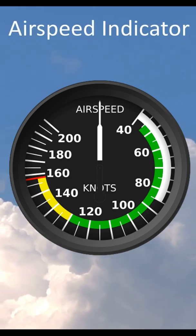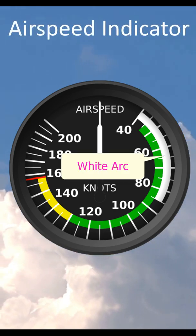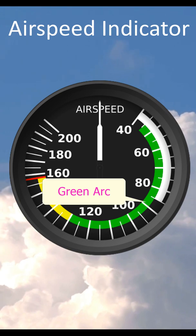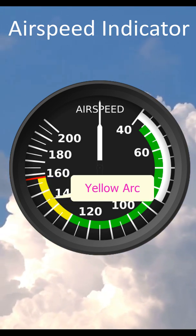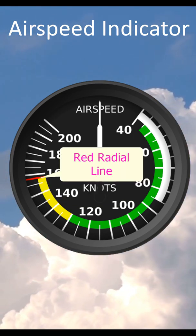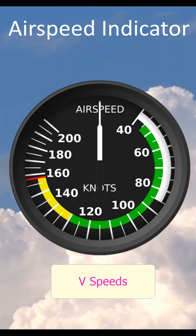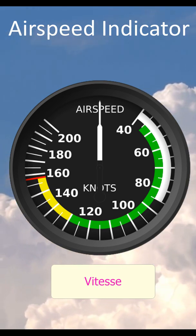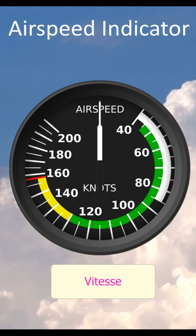The airspeed indicator has several markings consisting of different coloured arcs and radial lines which correspond to various safety speeds and ranges. These speeds are commonly referred to as V speeds. The V comes from the French word for speed which is vitesse — it does not stand for velocity.